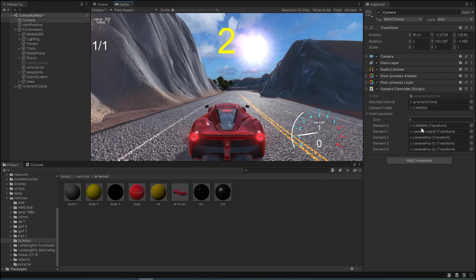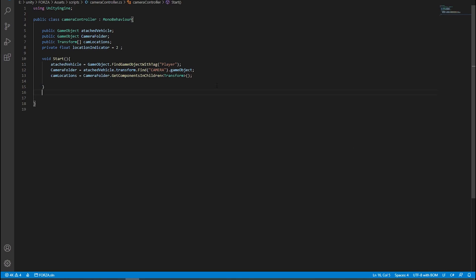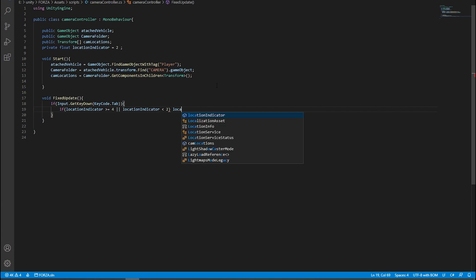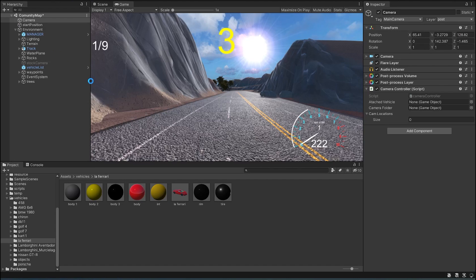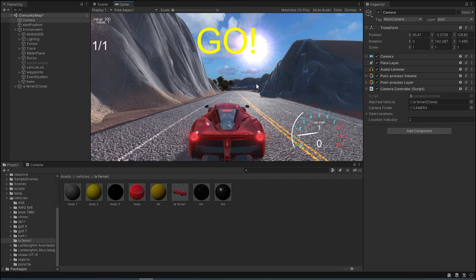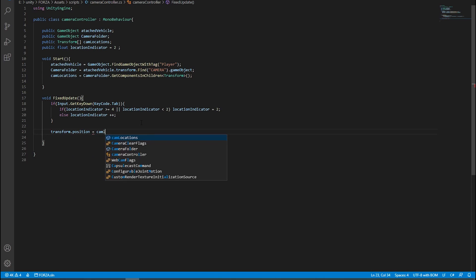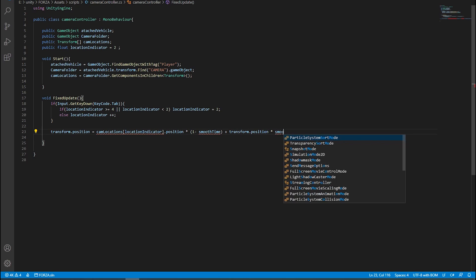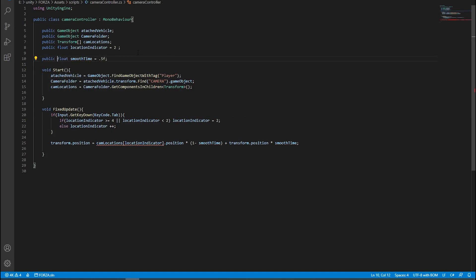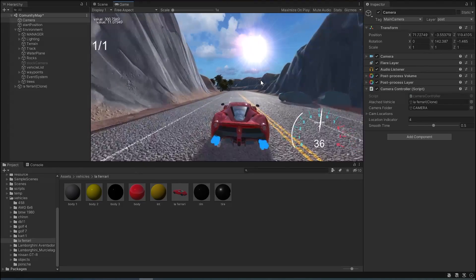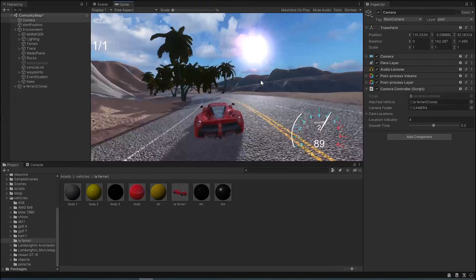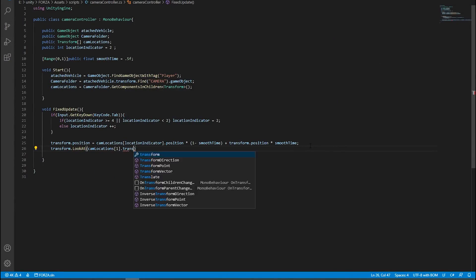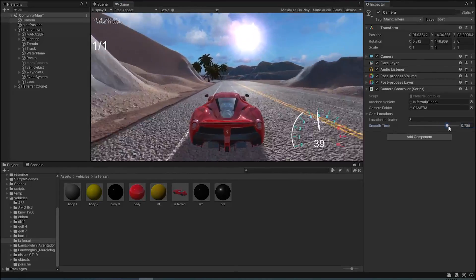If we play the game, we'll see that they all import at start. Next, we will build a cycle for the indicator using the KeyCode Tab, and then we'll test to see if it works. And lastly, we will build a following mechanism. For that, we will need a variable to vary the smoothing time. Now we will see that the camera doesn't look at the player. Back into the script, add a simple LookAt function, and now the camera works perfectly.